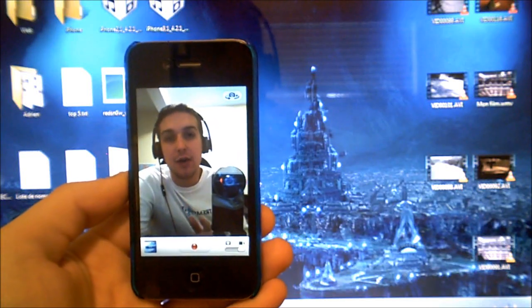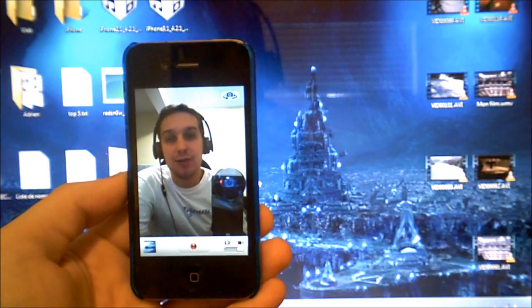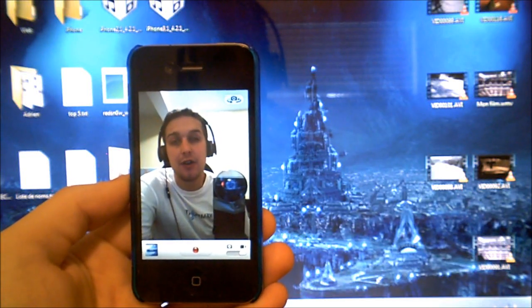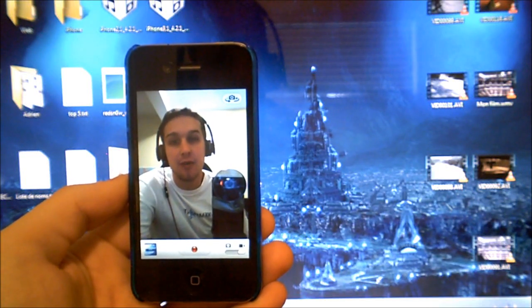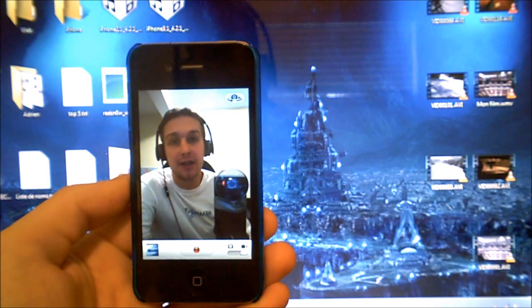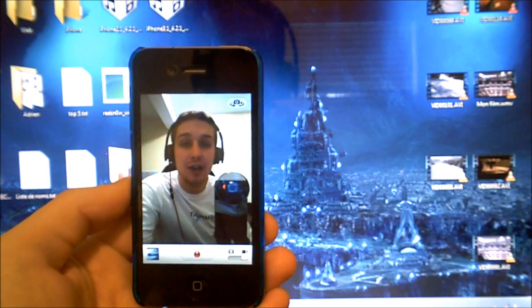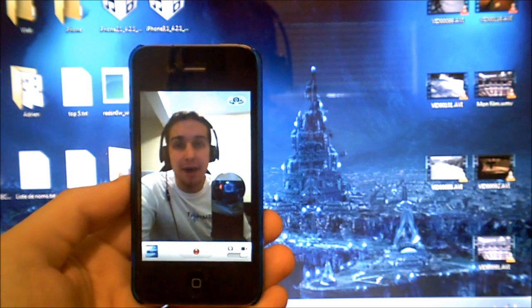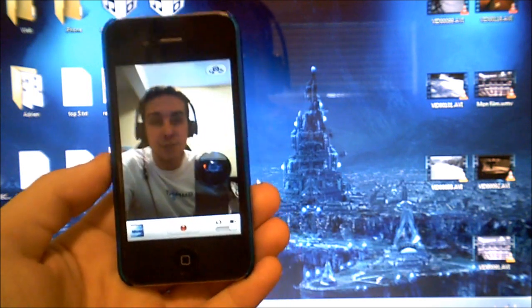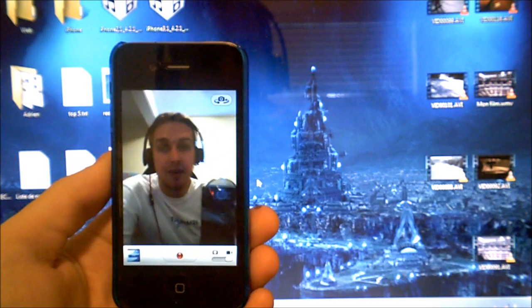Hey YouTube, in this video I'll show you how to find your lost iPhone 4, iPod Touch 4G, or iPad on your computer.